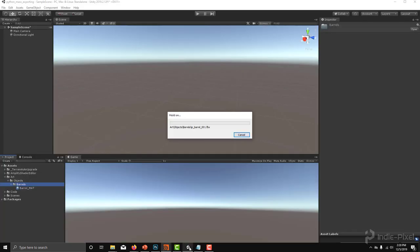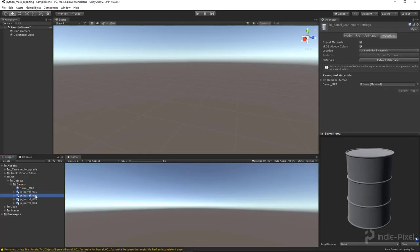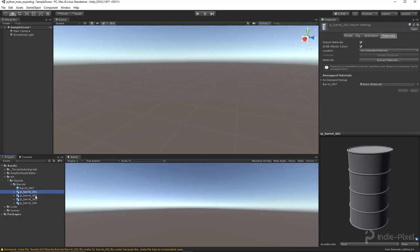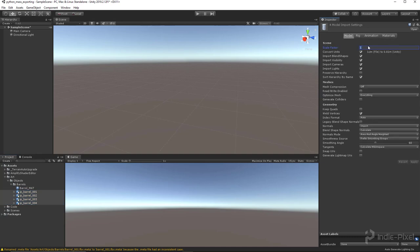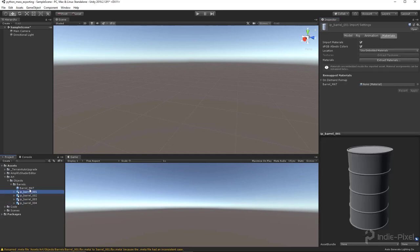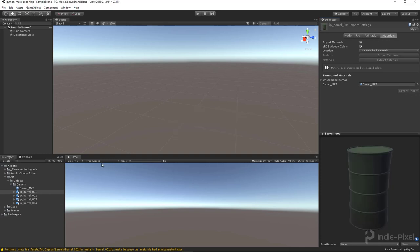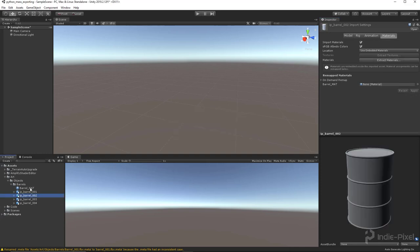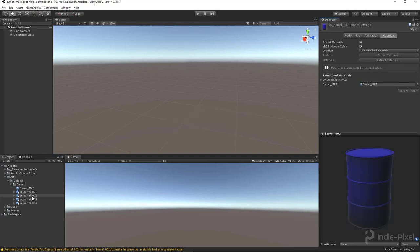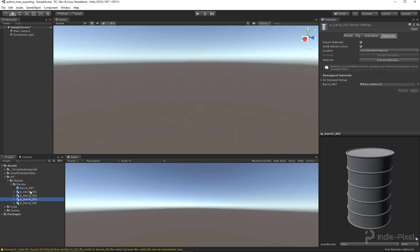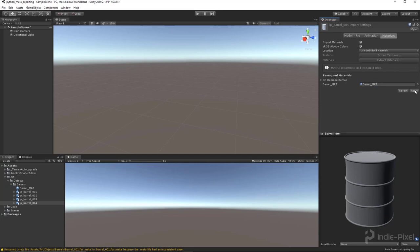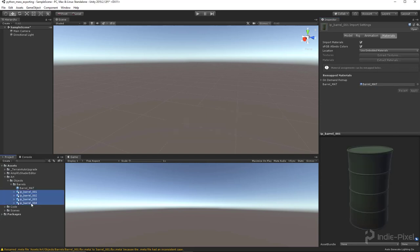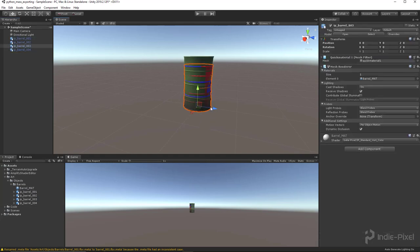Going to Unity now, you can see we just exported all of our barrels — pretty cool! All of these need their materials hooked up. I'll set the scale to 100 on the model import settings. I created a material using Amplify to shade the objects with their vertex colors, so I'll just assign that material to each barrel and then drag and drop them into the scene.